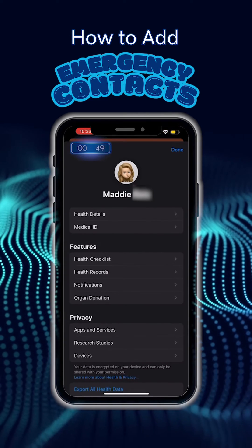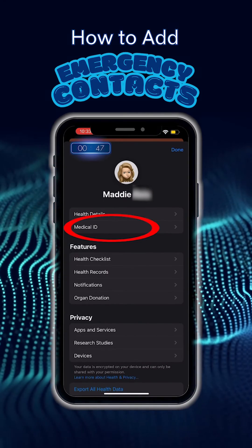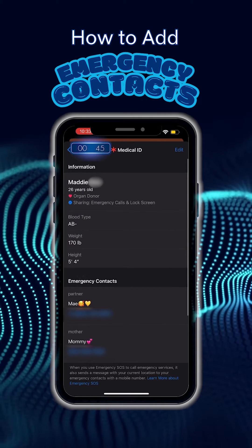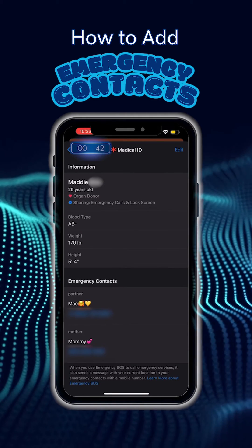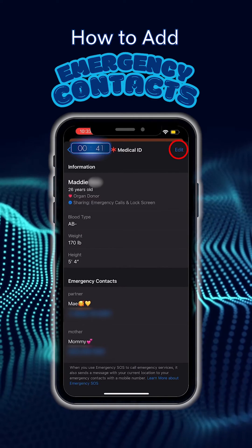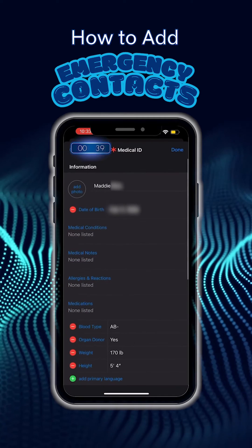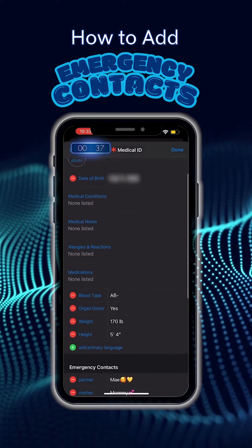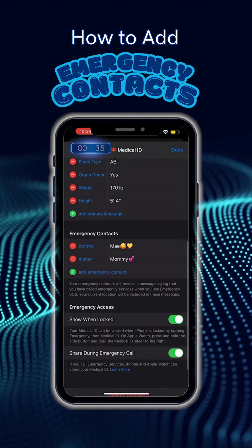Next, you're going to see Medical ID as one of the options — go ahead and tap that. From there, you'll see that Emergency Contacts is unable to be edited, so go ahead and tap on Edit in the top right-hand corner of your screen, and you should be able to add or delete contacts already listed.